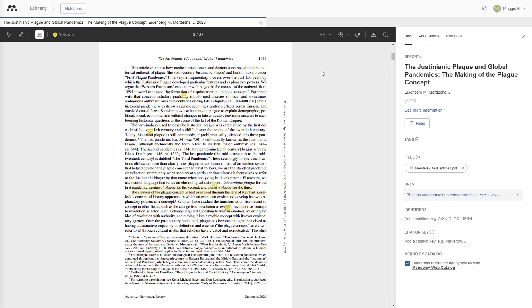This concludes our video about the notebook feature in Mendeley. For more information, check out the rest of the videos in our series.